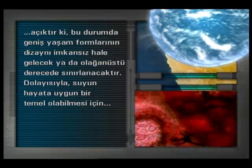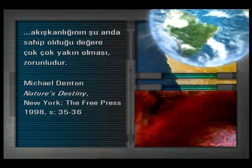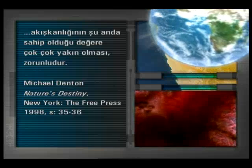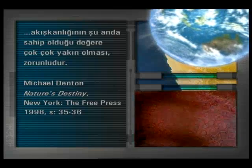Dolayısıyla suyun hayata uygun bir temel olabilmesi için akışkanlığının şu anda sahip olduğu değere çok çok yakın olması zorunludur. Bir başka deyişle suyun tüm diğer özellikleri gibi akışkanlığı da yaşam için olabilecek en ideal değerdedir. Sıvıların akışkanlıkları arasında milyarlarca kat farklılıklar vardır. Ama su bu milyarlarca farklı akışkanlık değeri içinde tam olması gereken değerle yaratılmıştır.